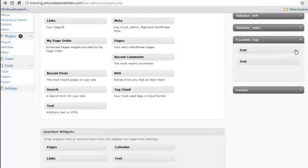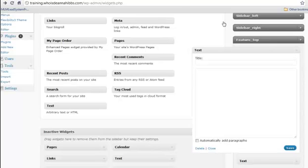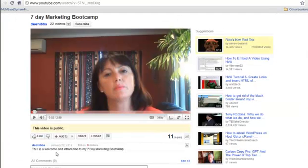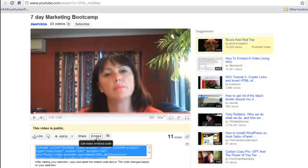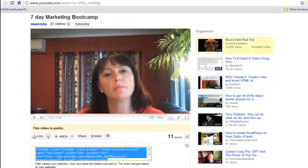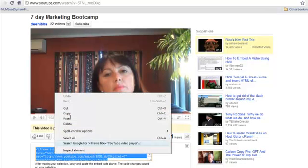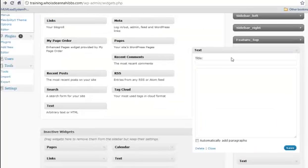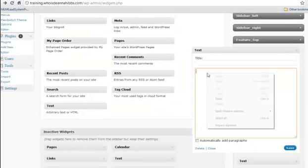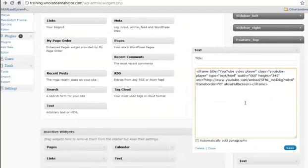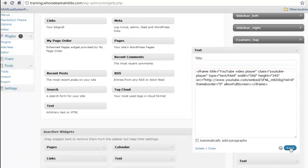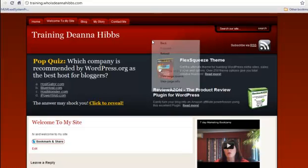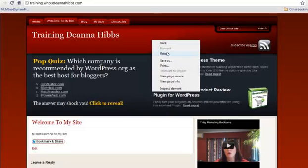Okay, the first text box, we're going to put the embedding code for this video. Now it's at 560 and 345. That should be okay. We'll just have a look at it. Copy. Paste. Save it. We go up and go onto our training page and refresh it. Reload it.